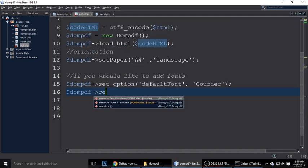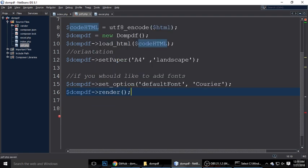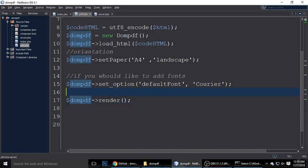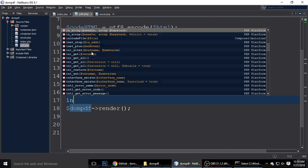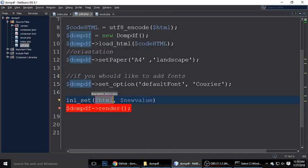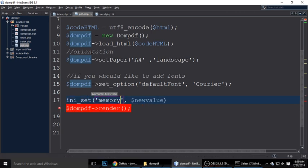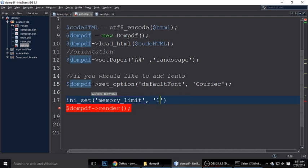Next, we need to call the render method, which will render your PDF file. If it gives an error, set ini_set('memory_limit', '128M') — that sets the memory to 128 megabytes. This will prevent memory errors when generating the PDF.